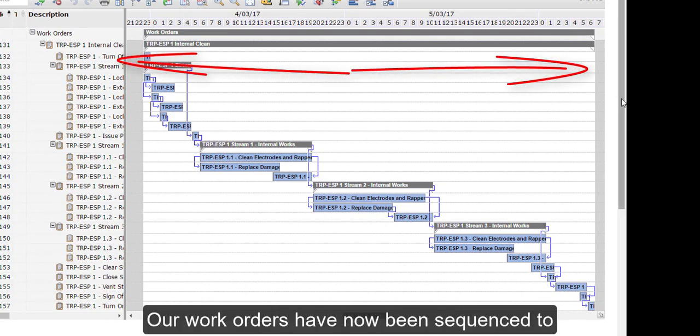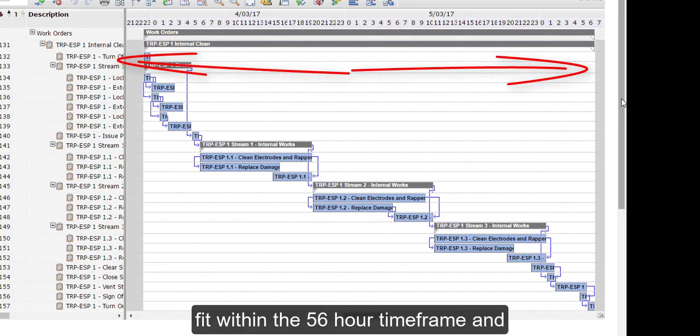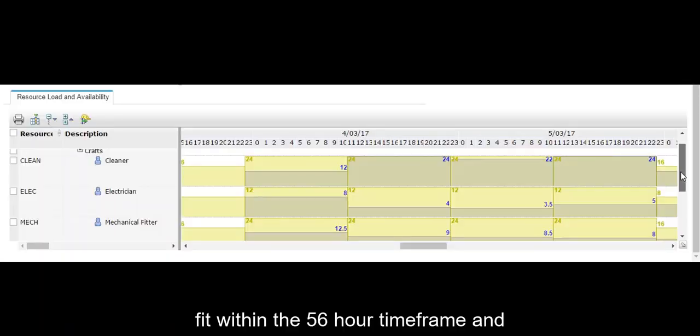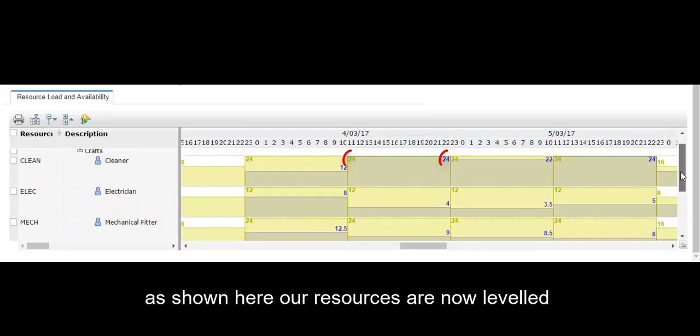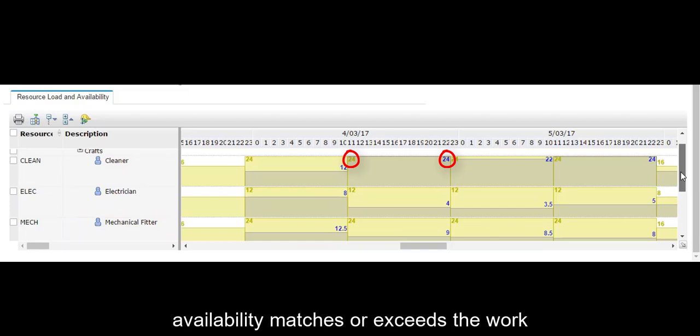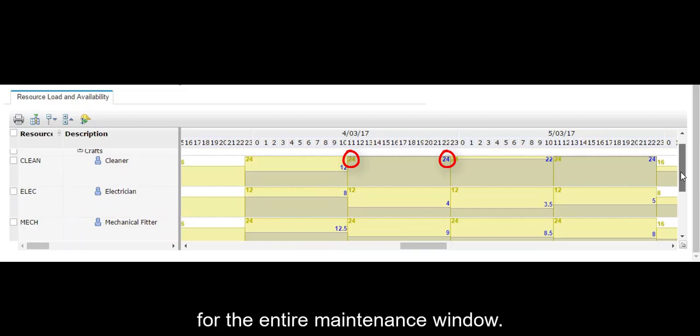Our work orders have now been sequenced to fit within the 56-hour timeframe. As shown here, our resources are now levelled across the 56-hour window so that the availability matches or exceeds the work for the entire maintenance window.